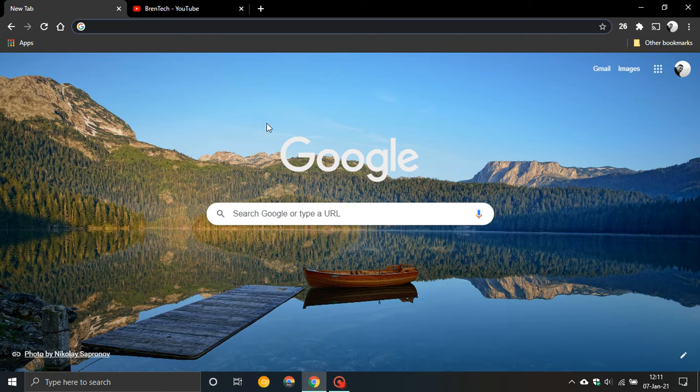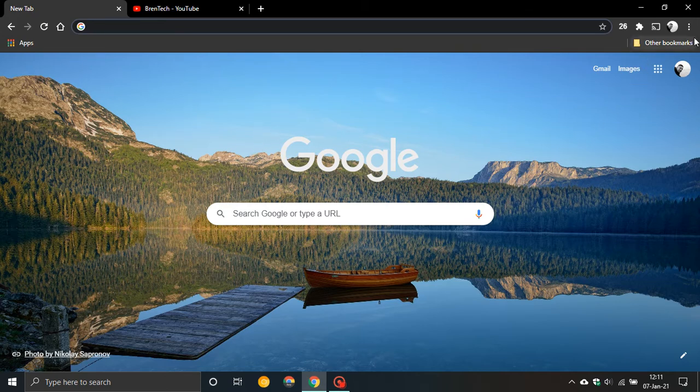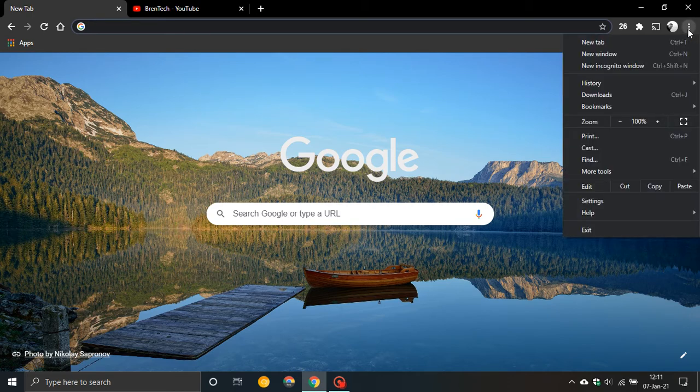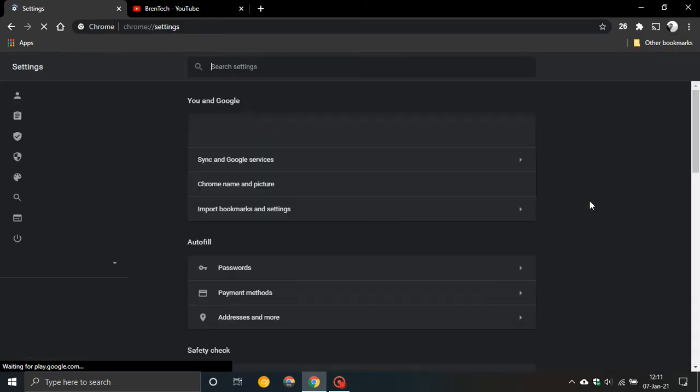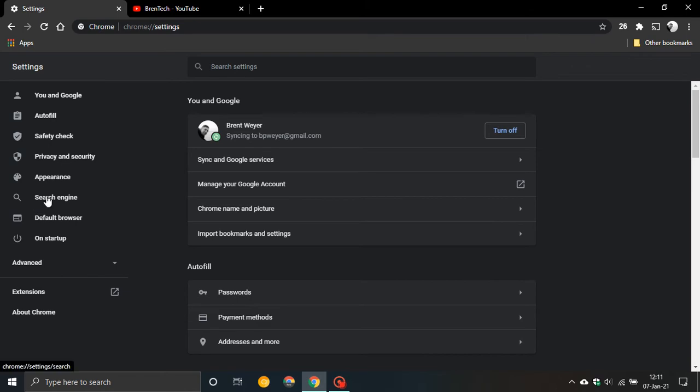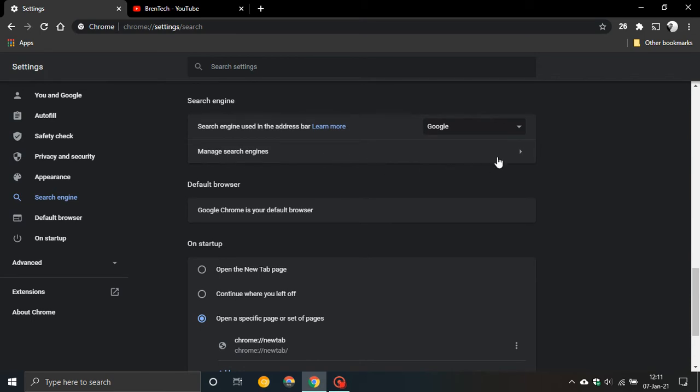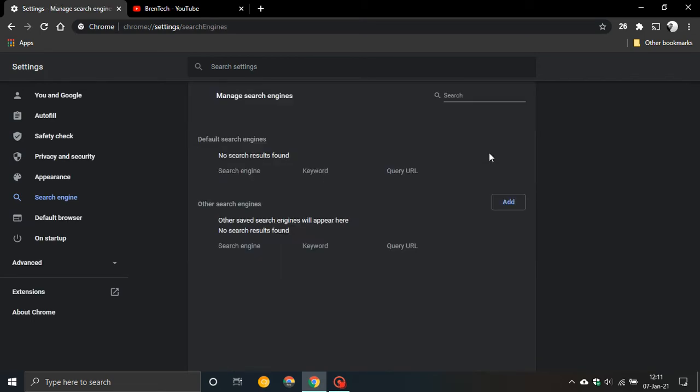So for this example we are going to go to the top right to the hamburger menu and we're going to go to settings then on the left go to search engine. You can see Google is my default search engine. I'm going to go manage search engines. Click on that.